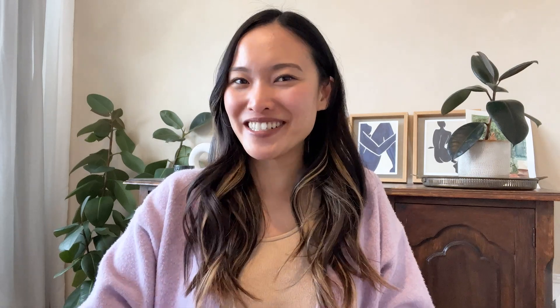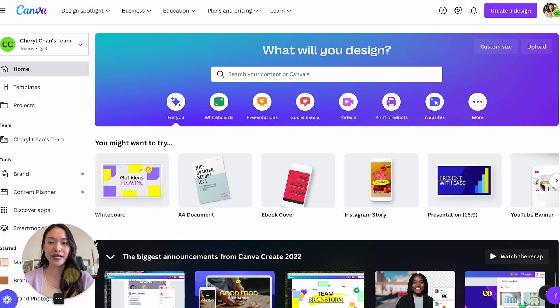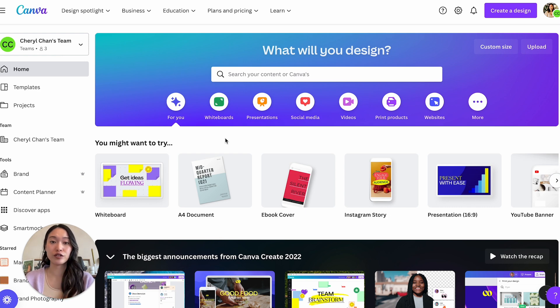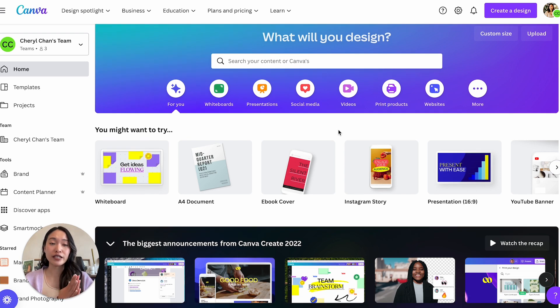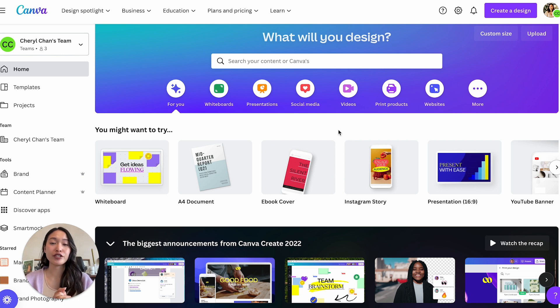Let's head into my laptop and get right to it. I'm logged into my Canva account — I'm using the Pro version, but you can totally do this full tutorial on the free version as well. First things first: when you are starting your ebook design, I highly recommend starting out with a template. It's just going to make your design a lot faster.